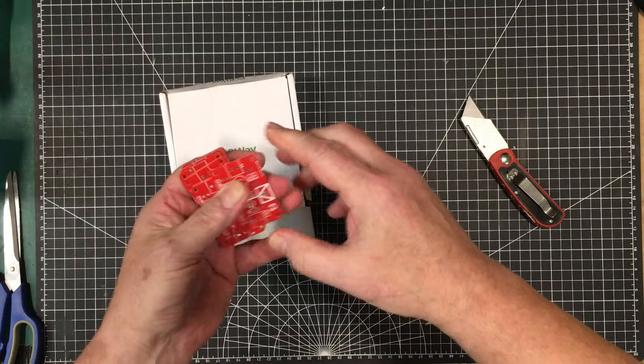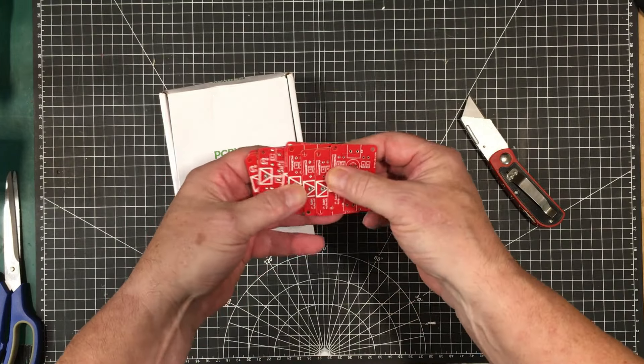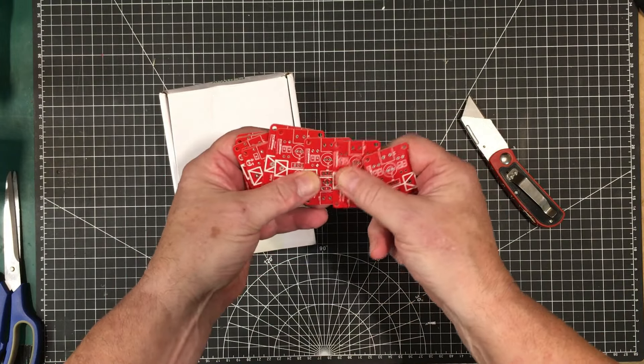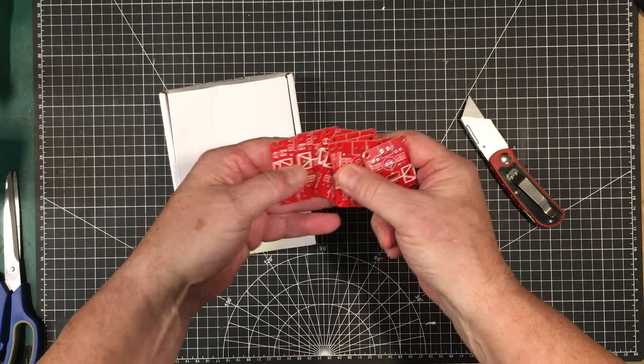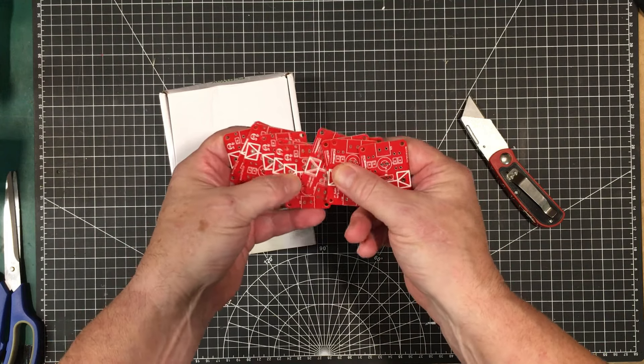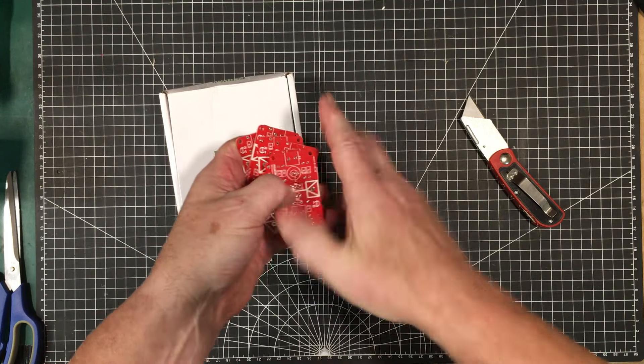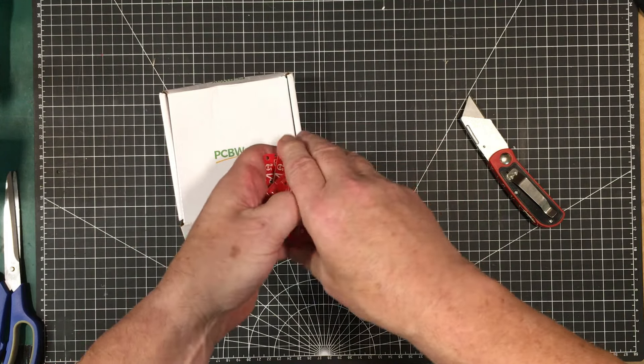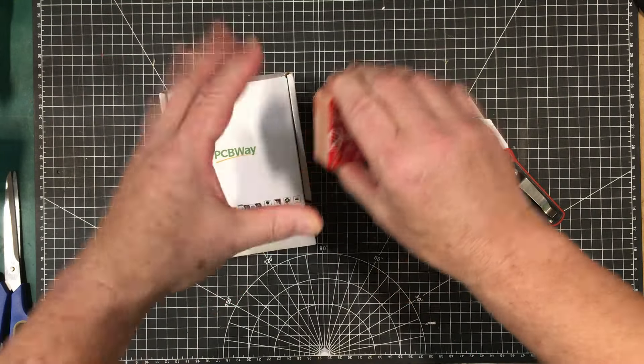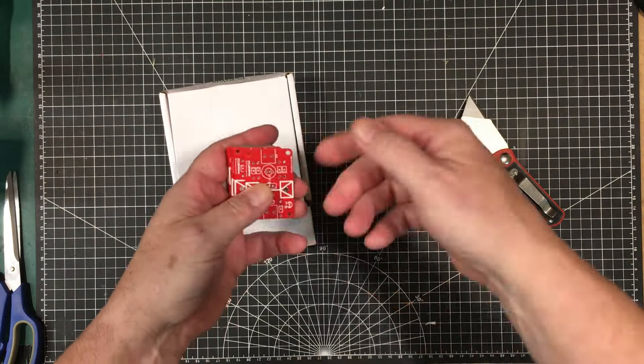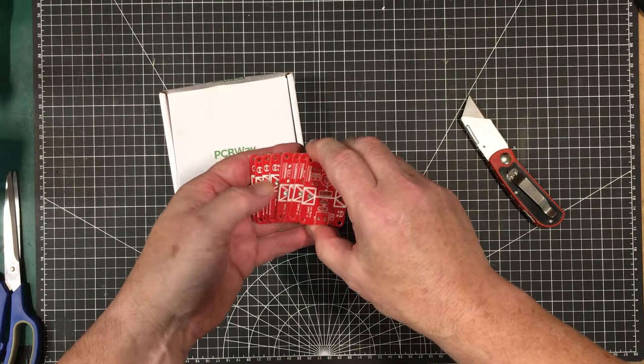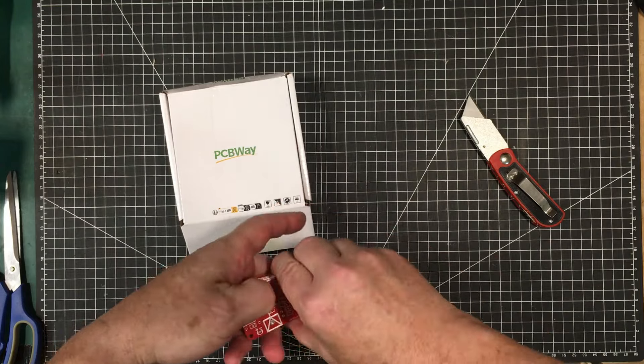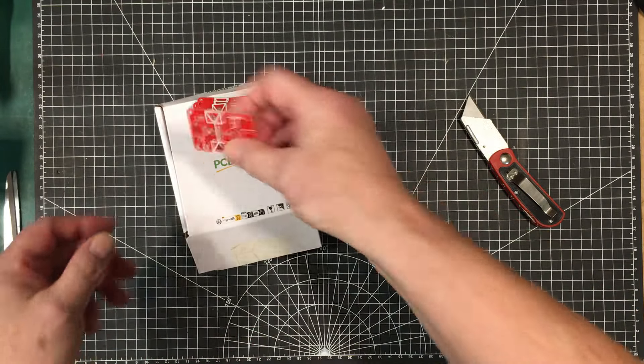I ordered up 10 of these. I figured I'd use them quite a bit over time. Oh, they sent 11. That's nice. Sometimes PCBWay will do that. If they have space on their big board they're doing everybody's projects on, they'll throw in one or two extra for you. That's nice of them.